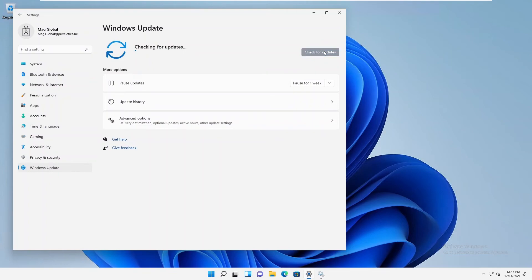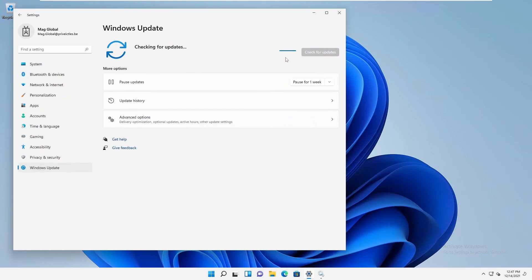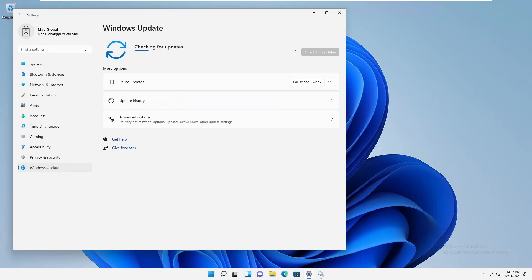Thank you very much for taking your time to watch this video. This is how you disable Windows Updates on your device. Please don't forget to subscribe to my YouTube channel for more IT videos. Bye!